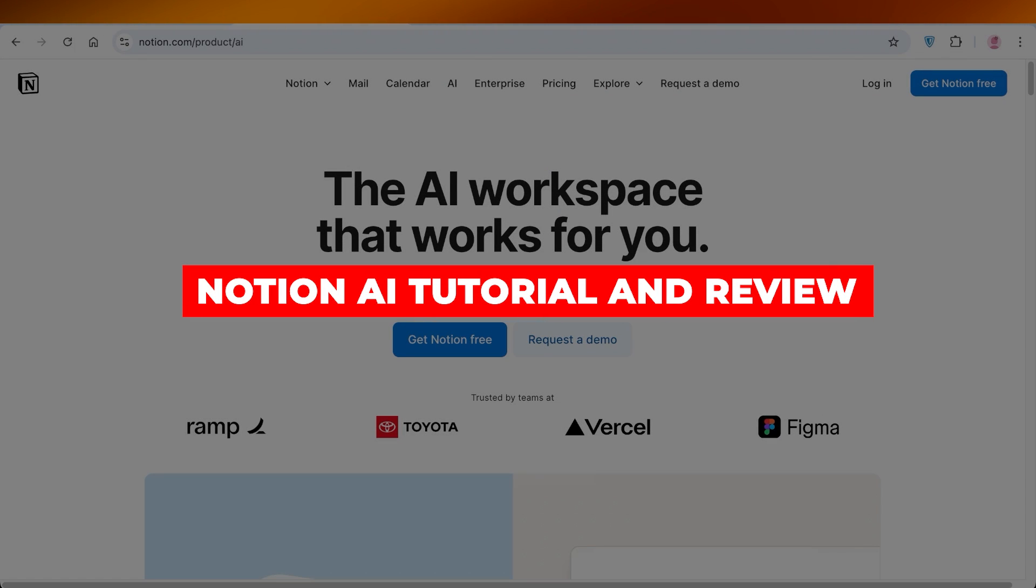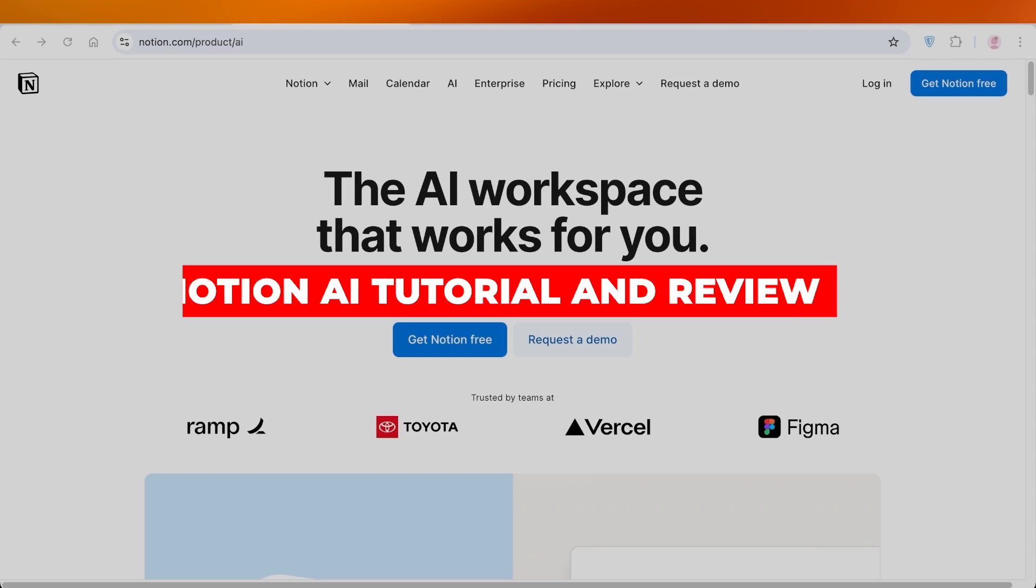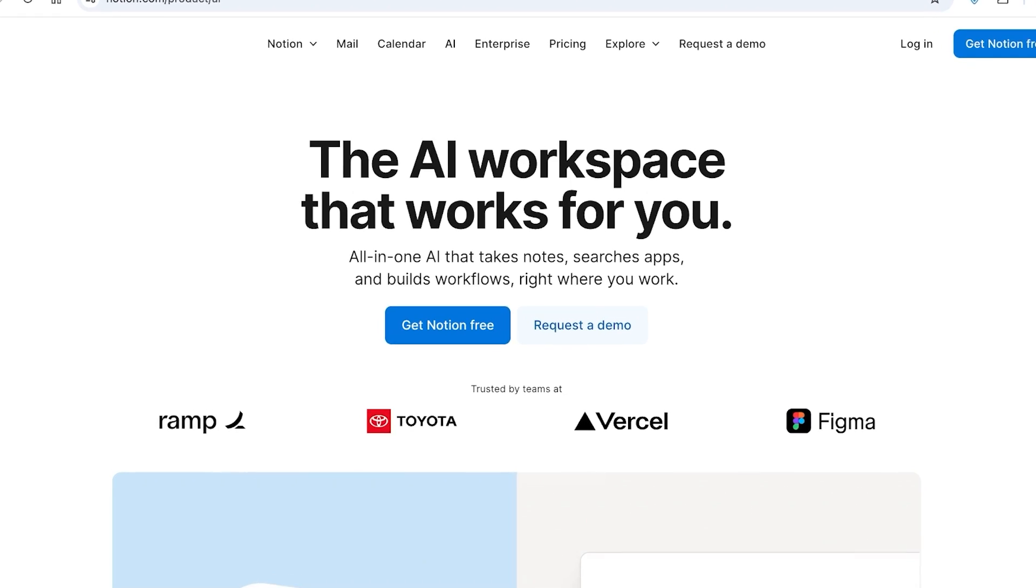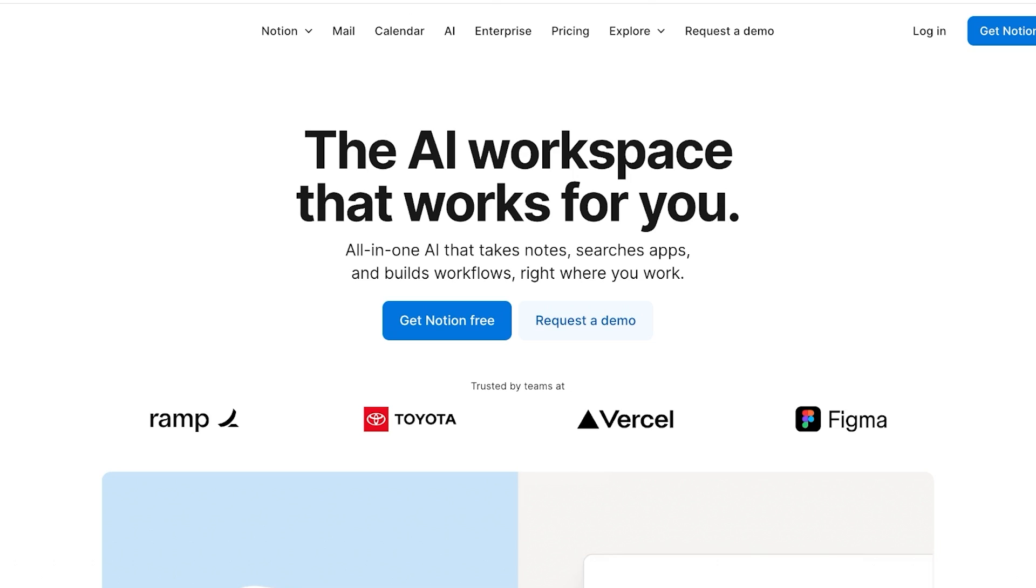Notion AI tutorial and review. Is Notion AI actually worth it? Hello everyone and welcome back. In today's video, we're going to be doing a quick review of Notion AI. I'm going to show you guys step by step on how you can get started with Notion AI, what exactly are the Notion AI features, and are they actually worth it? So let's jump right in.